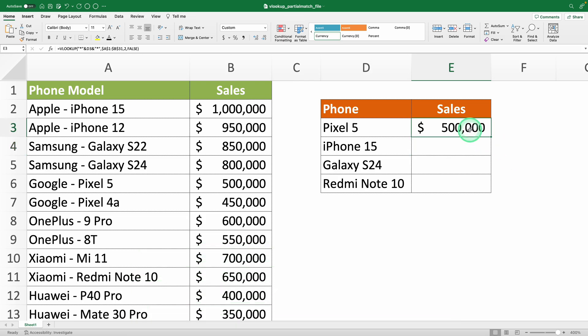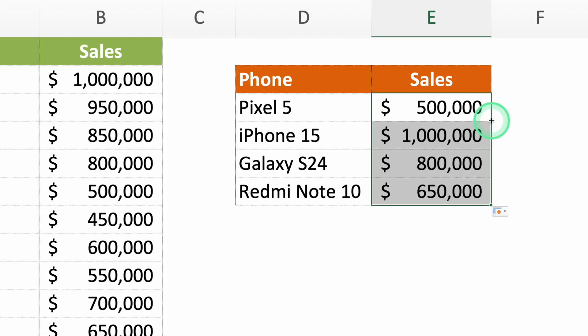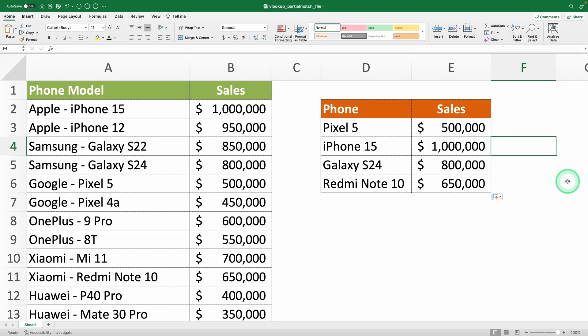When people want to apply their formulas to the rows below, most drag their original formula because they don't know that if you simply double-click the square at the bottom right corner of your formula, it auto-applies to all the rows. Bye-bye, dragging formulas.